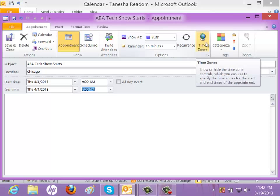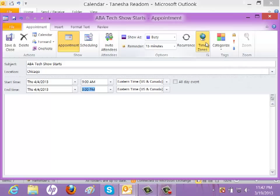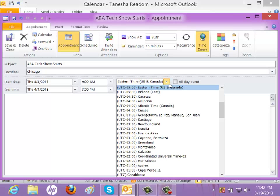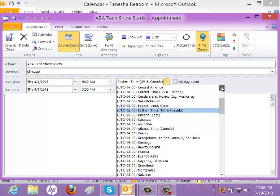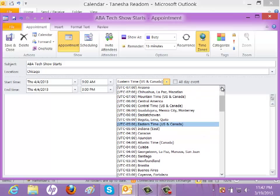And when I click that, what it does is it adds this new field where I can tell Outlook what time zone this appointment is in. So I'm going to go ahead and go up and select Central Time.